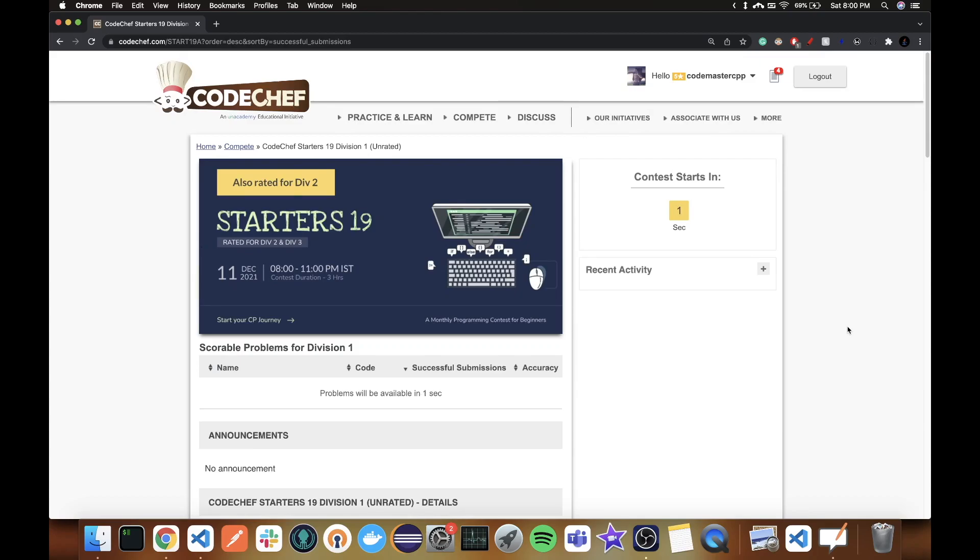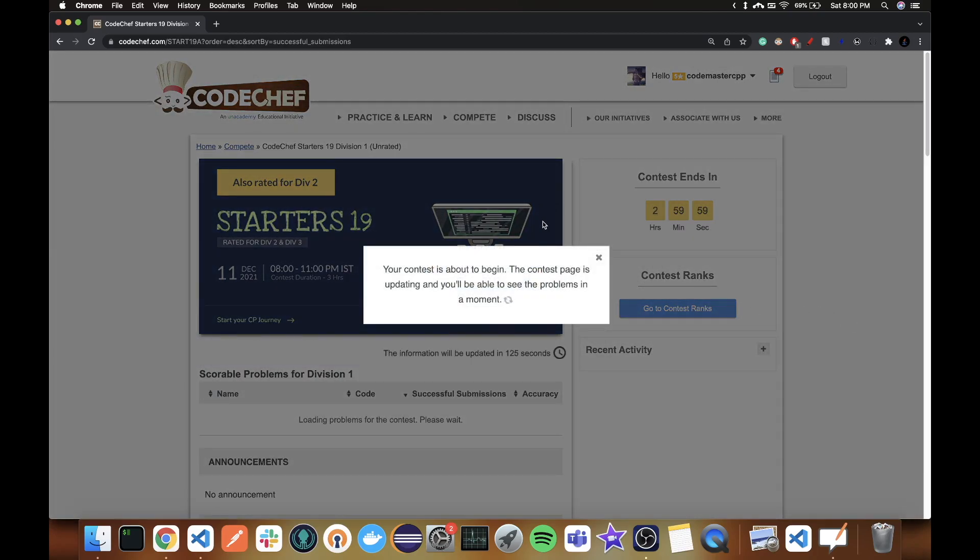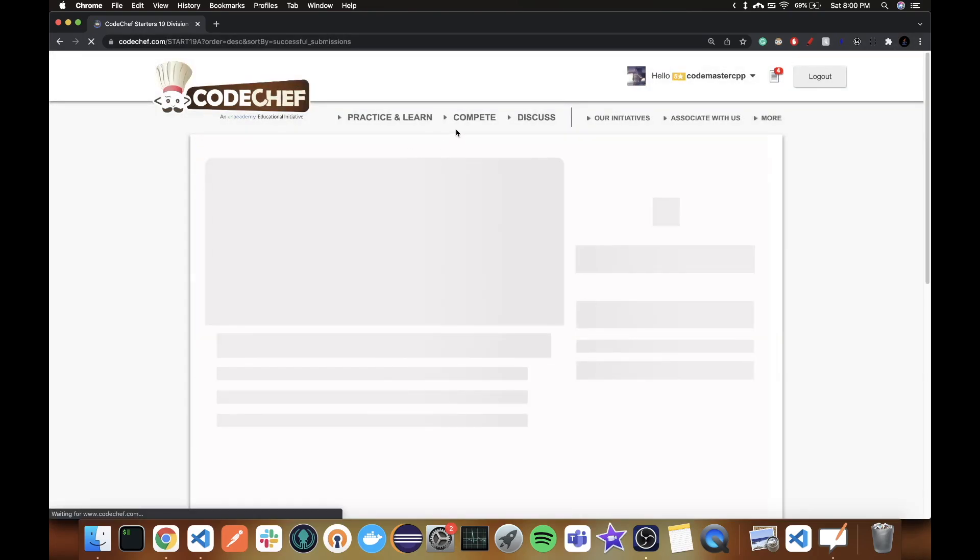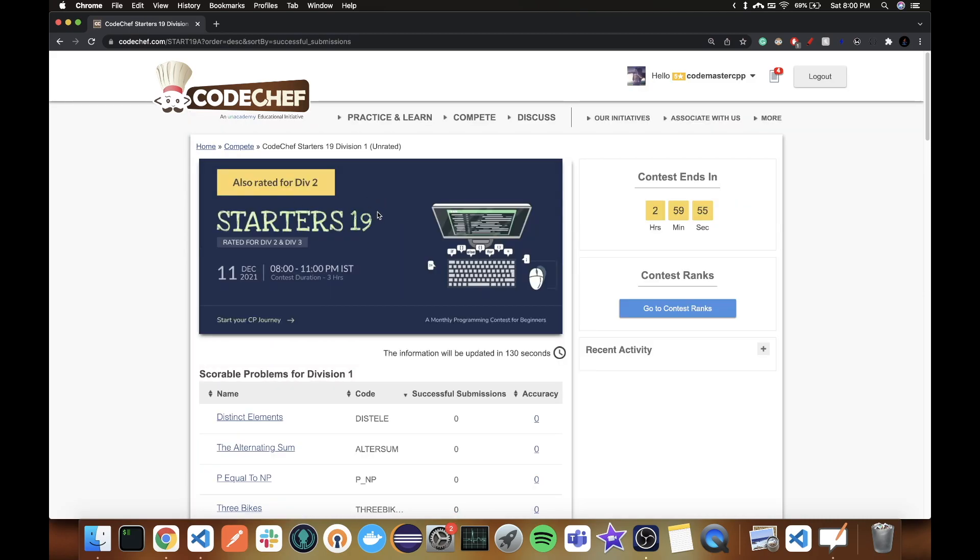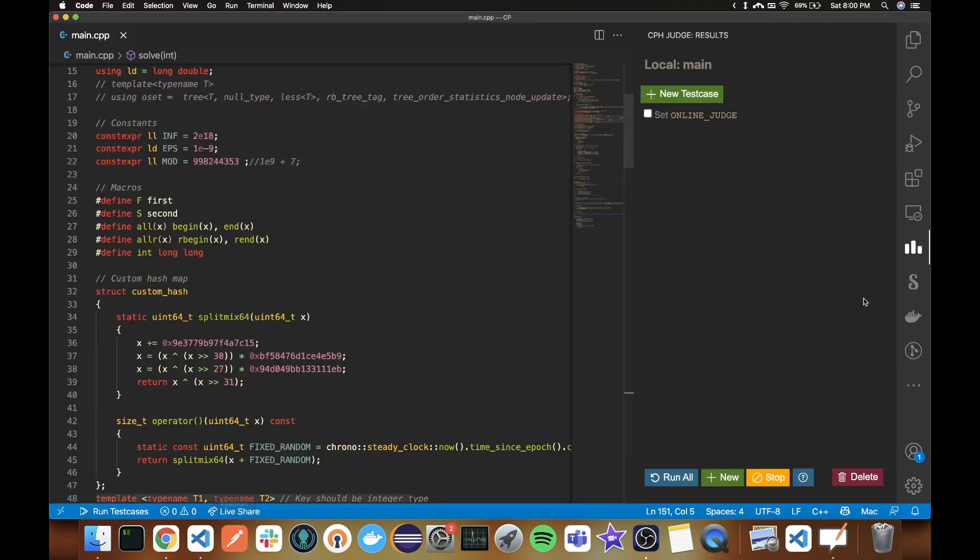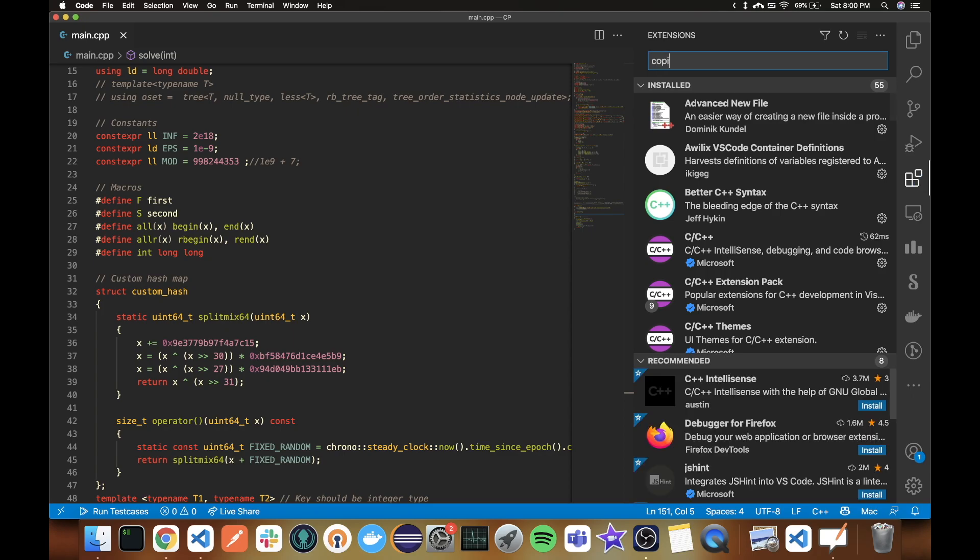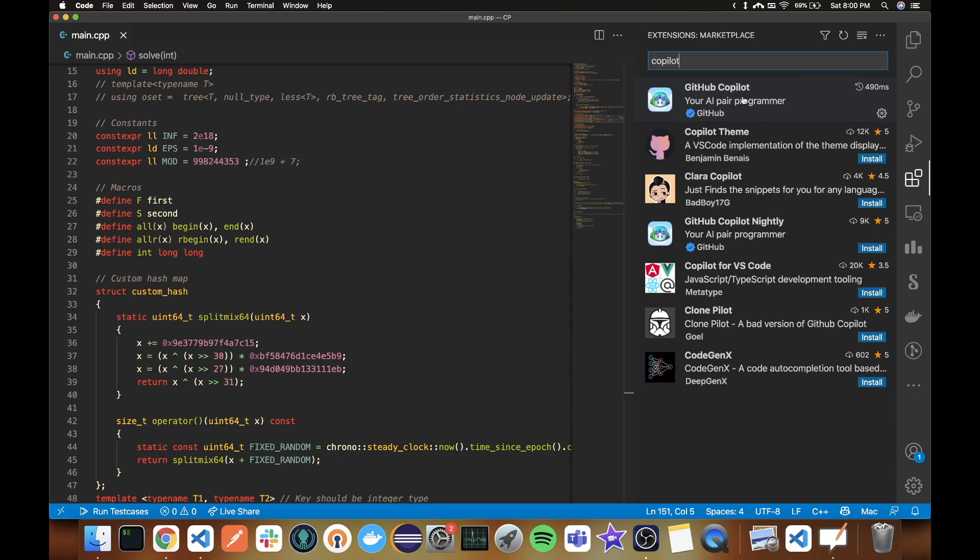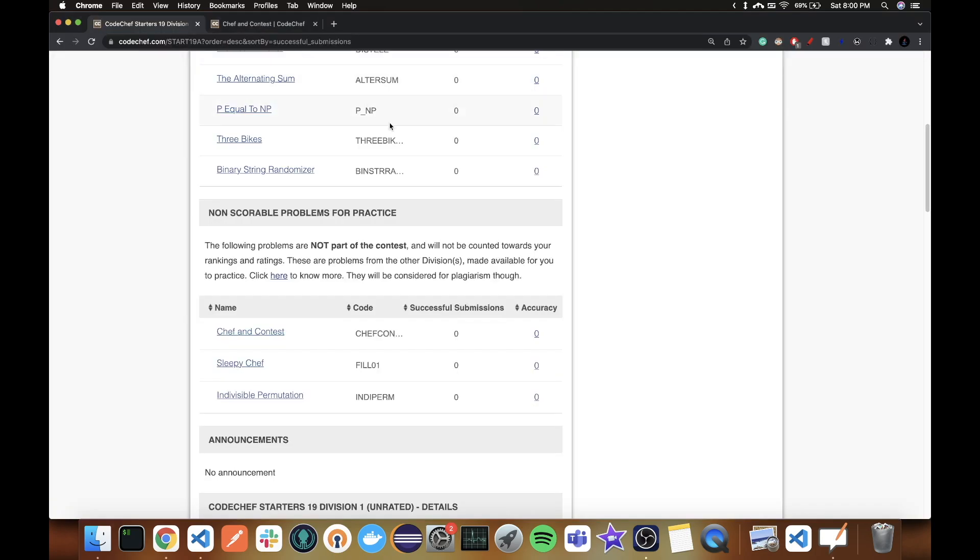Hello everyone and welcome to a screencast. Today I'm going to be attempting Starters 19, but there is a twist. I'm going to be using GitHub Copilot. If you don't know what that is, this is what that is - an AI pair programmer. It does the code for us. So let's see how it does on a competitive programming contest.